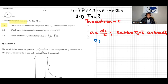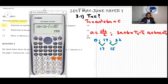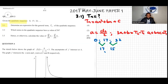We have the sequence 0, 17, 32. We work out the first differences: 17 minus 0 equals 17, and 32 minus 17 equals 15. You can check in the calculator — 32 minus 17 gives 15.